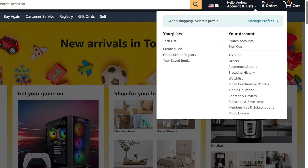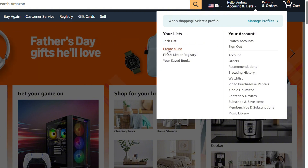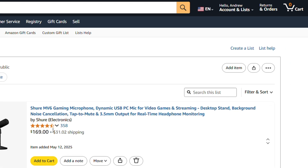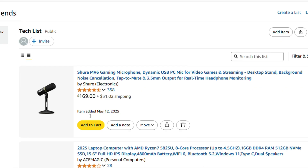From here you want to go to the list. If you haven't got any list created, you will just have the option that says 'Create List', but if you have multiple lists created, you will see them show up here. I have a tech list right here, so I can simply click on that list.